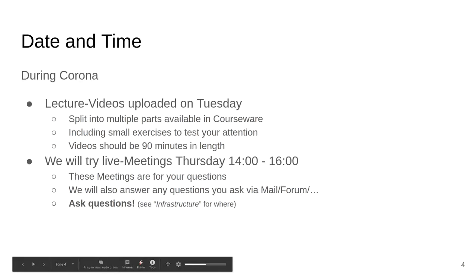Regarding date and time: during Corona, we will upload lecture videos on Tuesday. They may not always be on time since rendering takes some time, and I'm also recording this during the actual lecture slot, so it may be a bit later this week. We will split the lecture videos into multiple parts, which will then be available in the Courseware tab of the SUDAPI page for this lecture.